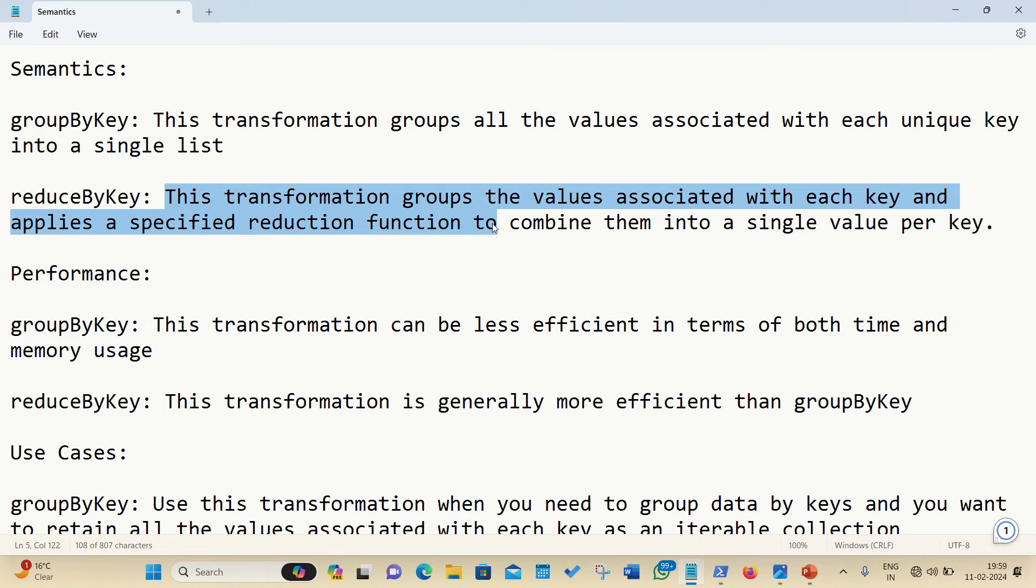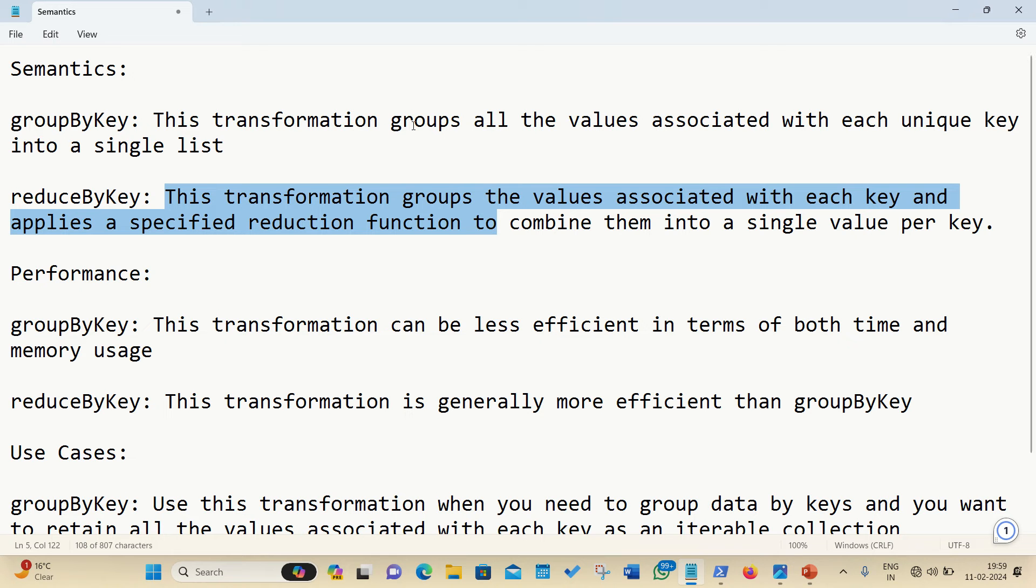So, I will be applying reduceByKey in that case, so that I can combine them into a single value per key, like the frequency. So, as far as the groupByKey is concerned, it always returns the RDD of key iterable value pairs, but in the case of reduceByKey, it always returns RDD of key reduced value pairs, so both are different.